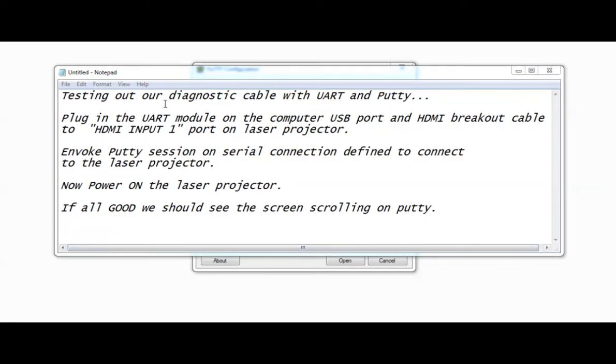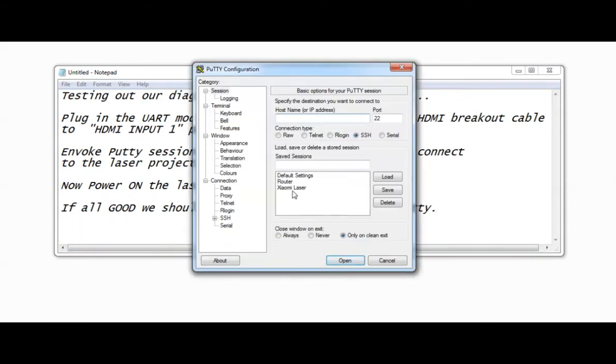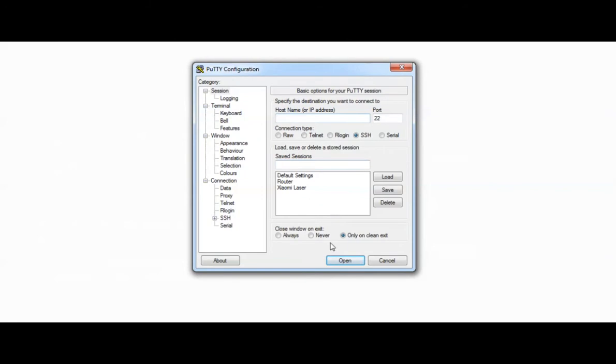Alright, time to test our diagnostic cable. Plug in the UART module to the computer USB port, HDMI breakout cable to HDMI input 1 port, invoke PuTTY session, and power up the device. Once everything is fine, you should see the screen scrolling. This shows we established connectivity to the device successfully.